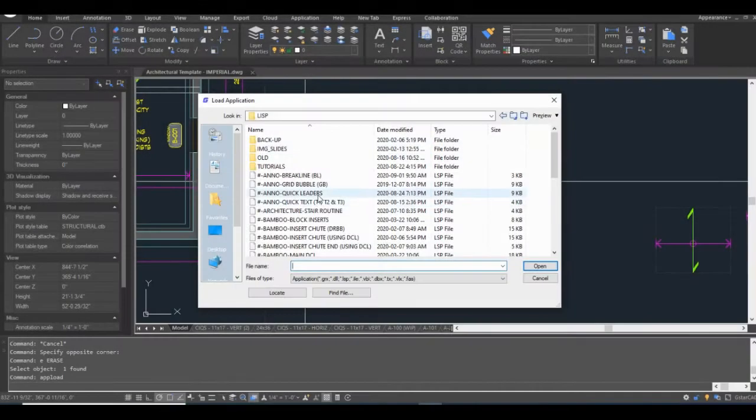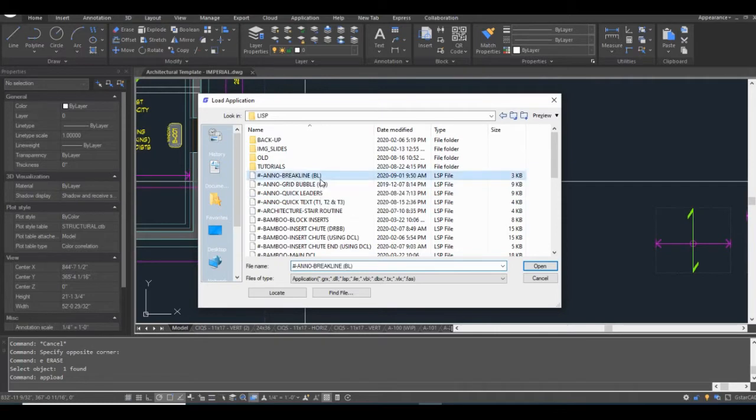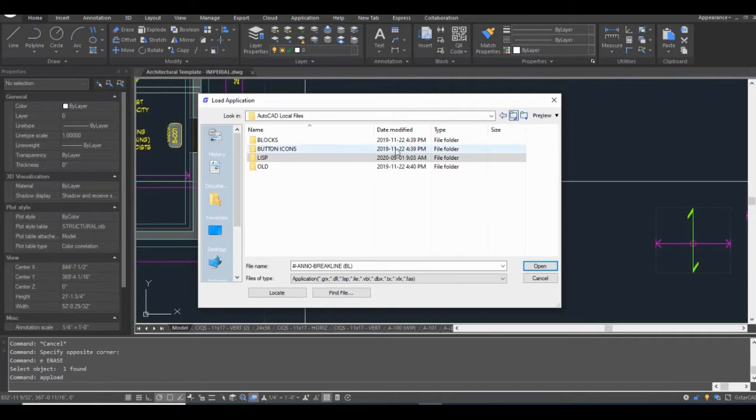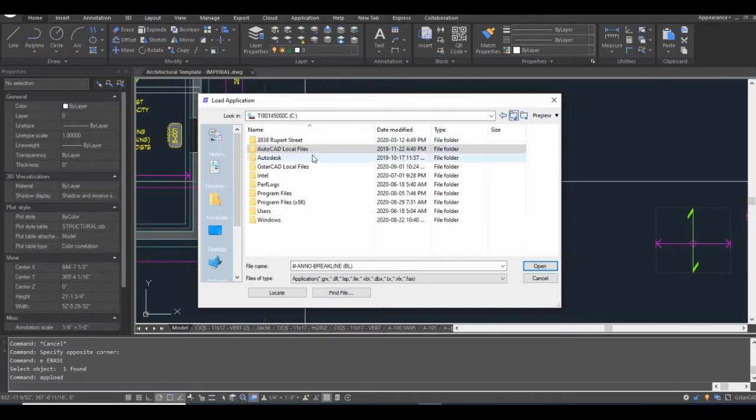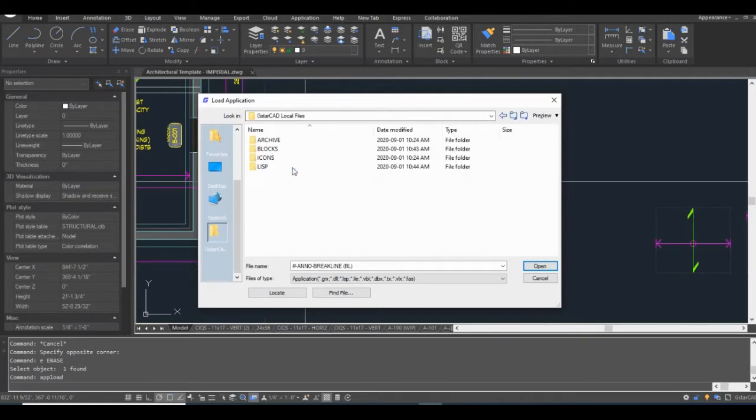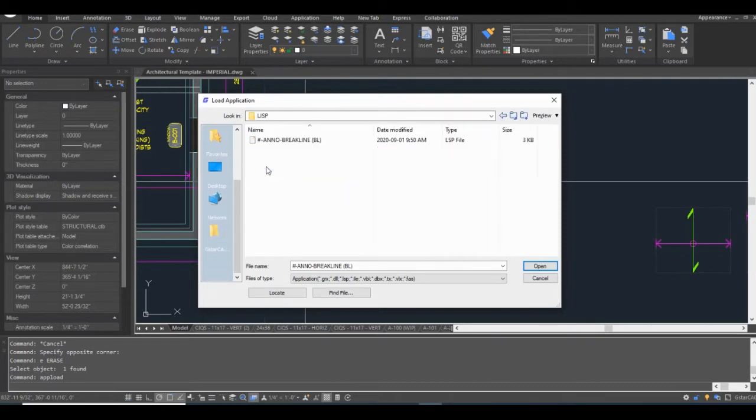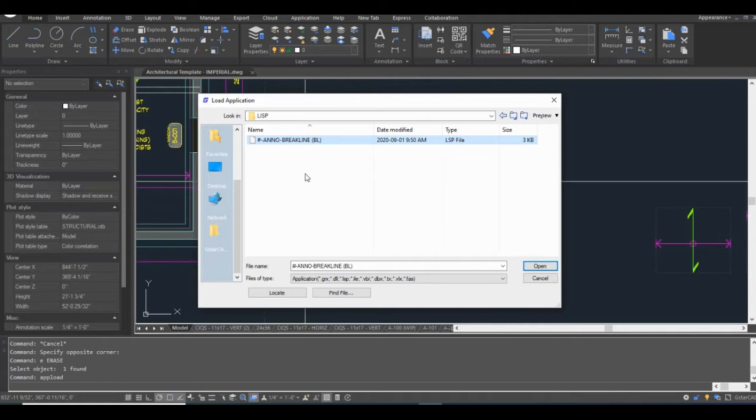So this is my folder filled with all of my AutoCAD Lisp routines. And what I'm doing is I'm copying these over as I use them into my GSTAR CAD files location. I got my break line routine right here. I'm going to have to modify this just a little bit.